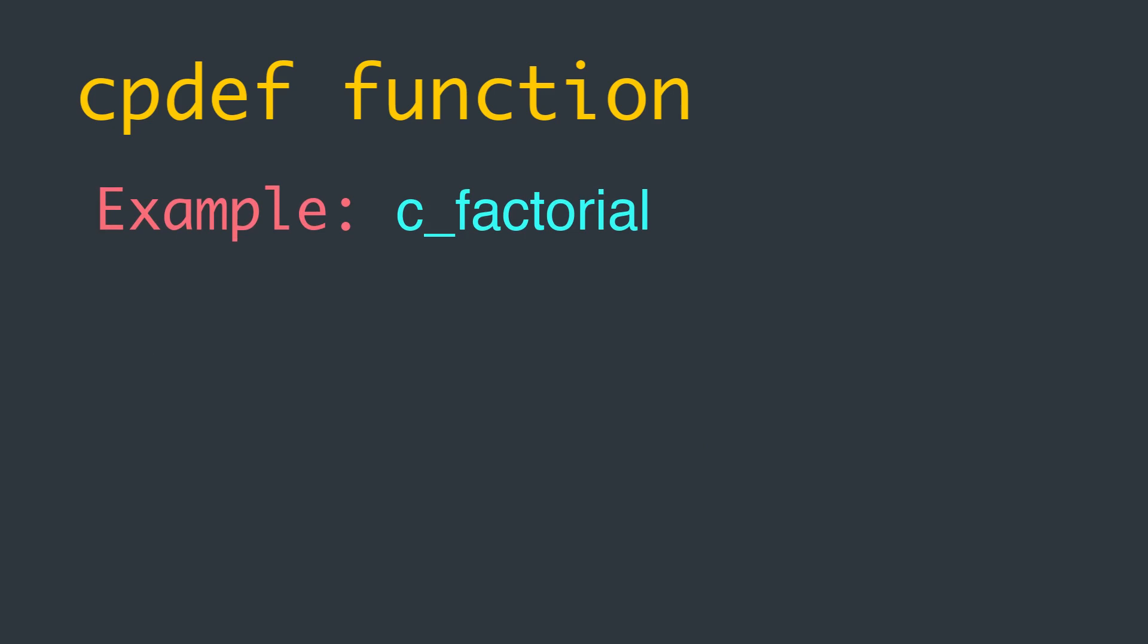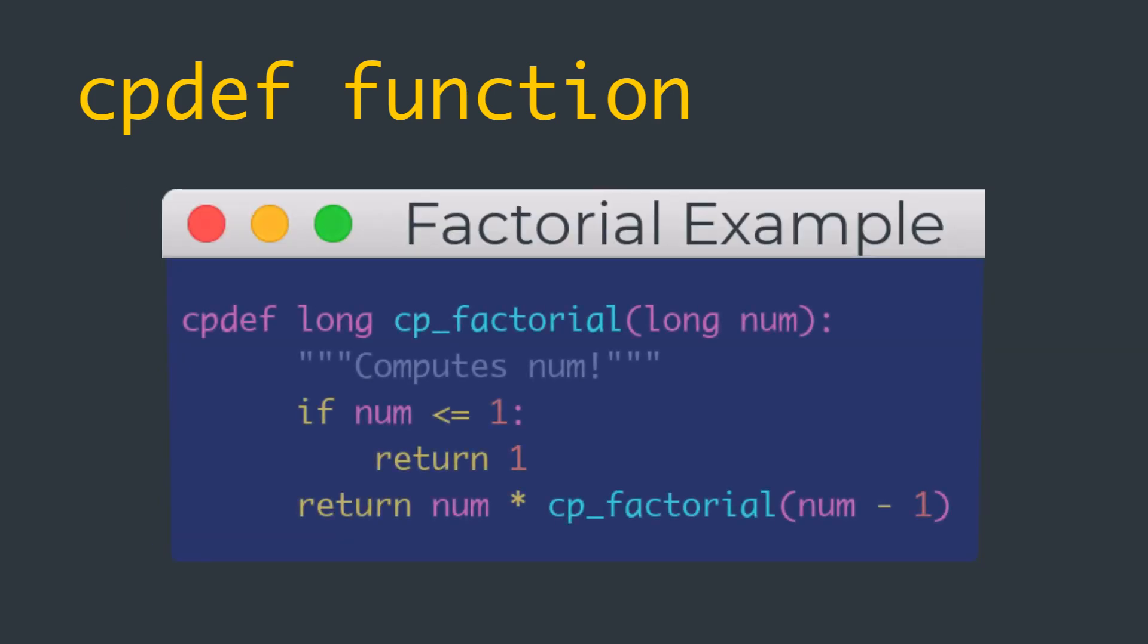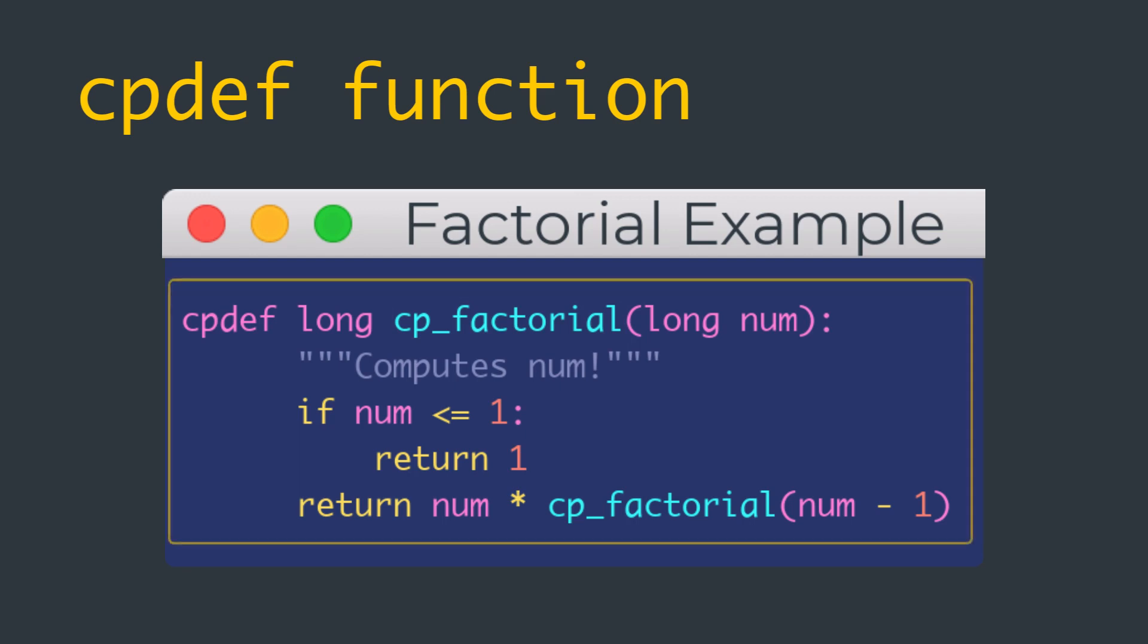To continue with our example we discussed in previous videos, let us define a cpdef function named cp_factorial to see how we can clean up the Python wrapper and c_factorial function combo. So we can define that something like this one, as you can see on the screen.